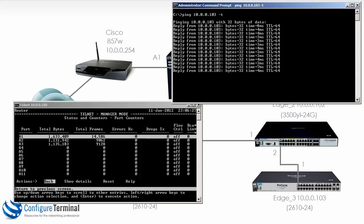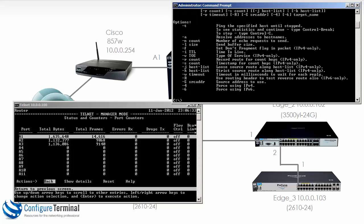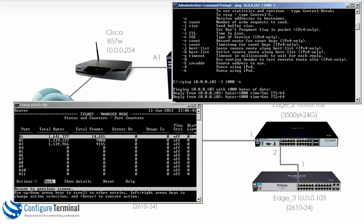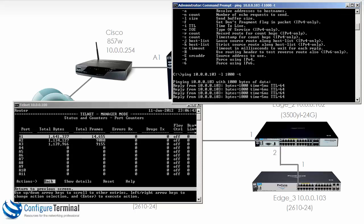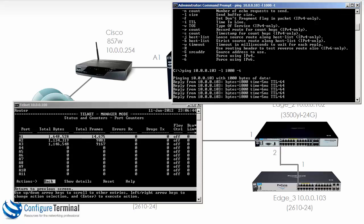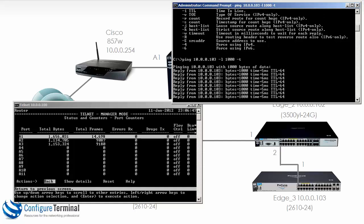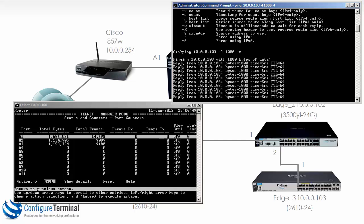And we can see that. Let's change some of the options. So if we type ping question mark, let's change the size to a large size and repeat that again. And hopefully now the counters through port A1 and A2 increment quite a bit more as traffic flows through the switch.